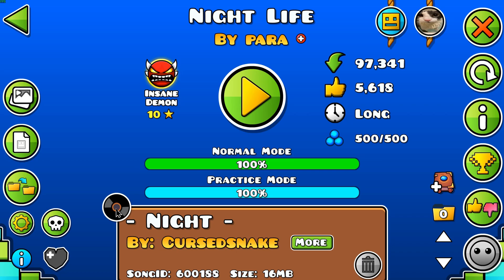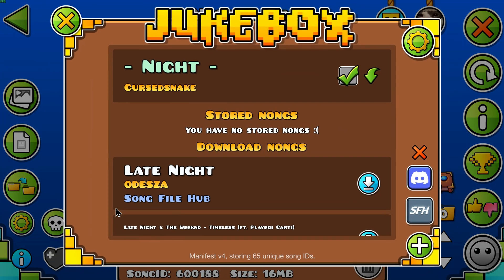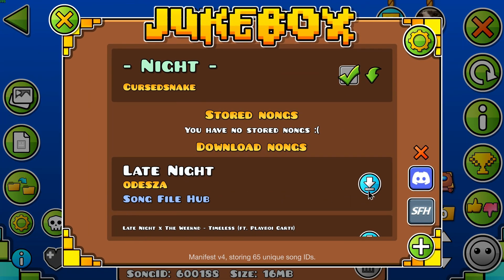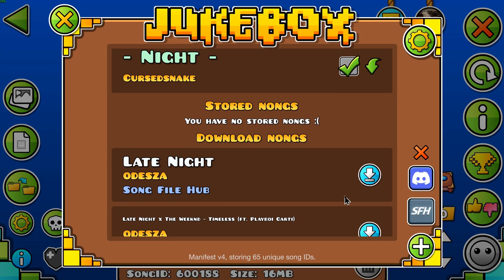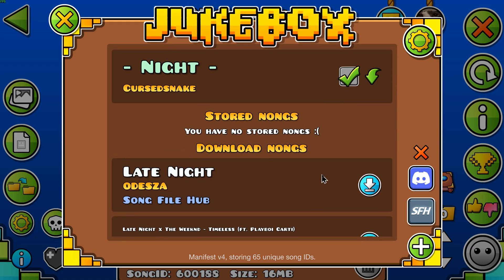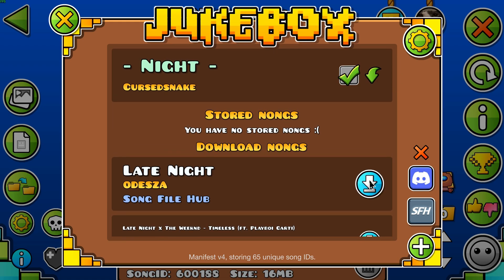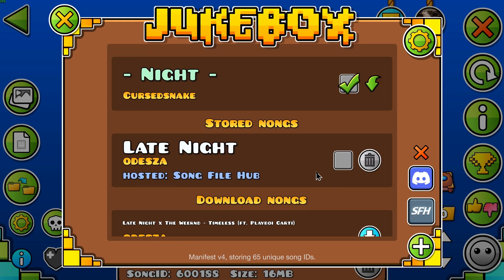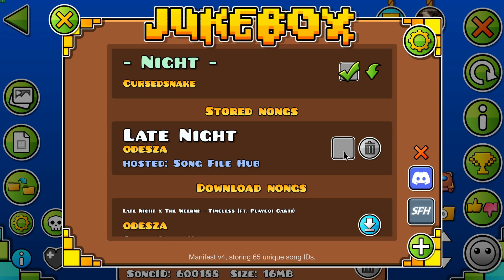First, find the jukebox icon and select the song or mashup you like. Click the download icon, then select the checkbox to use the song. It'll then appear in your stored songs.